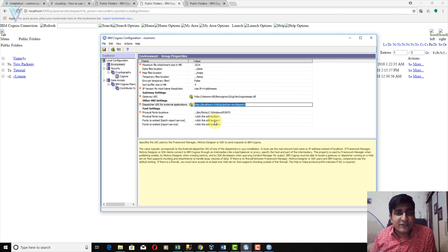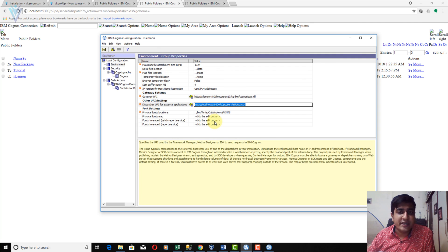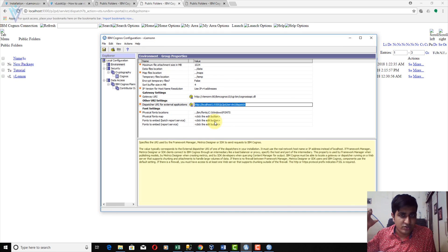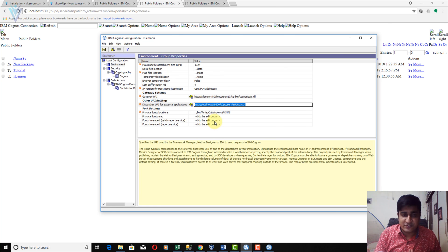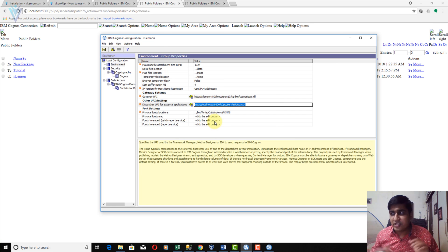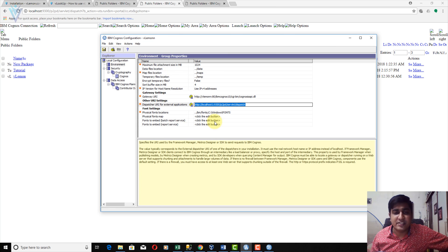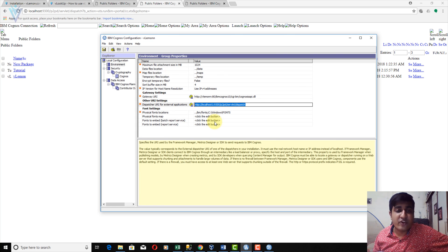The cryptographic information was generated successfully and we were able to create and publish the FM package on IBM Cognos Connection. For using Framework Manager, you must have a working gateway server, Gateway URI, and Dispatcher URI. This completes the installation steps for IBM Cognos Framework Manager on a client machine.